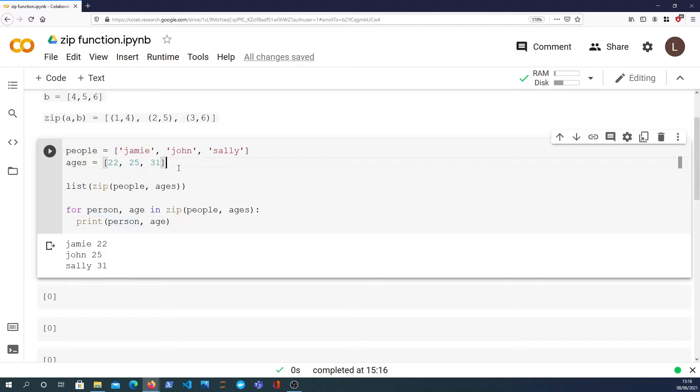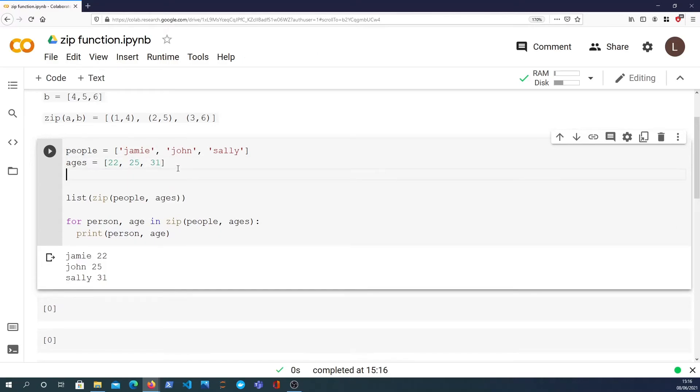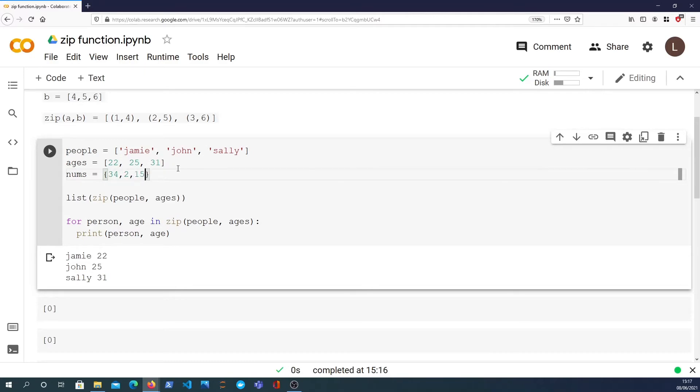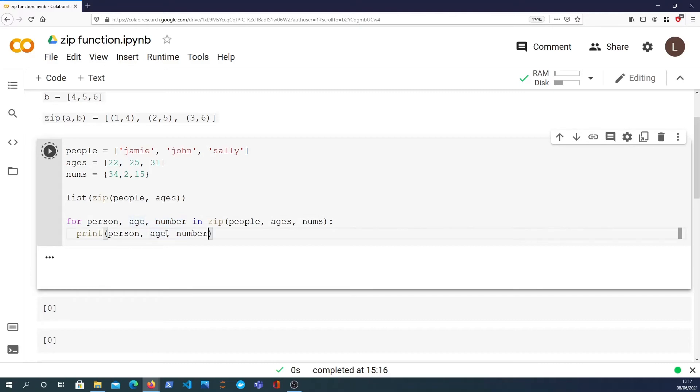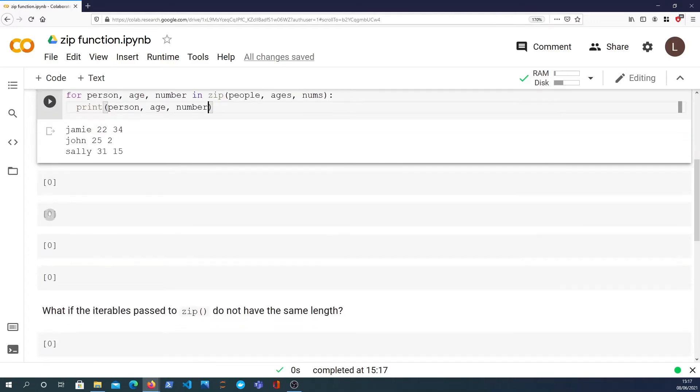We can actually extend this to show that this works with different structures. Let's say we had a set of random numbers like 34, 2, and 15. We can actually add that to zip and destructure that out to number. And we can then print them all out as well. So this doesn't just work with lists, it works with sets, it also works with tuples and other sequential structures.